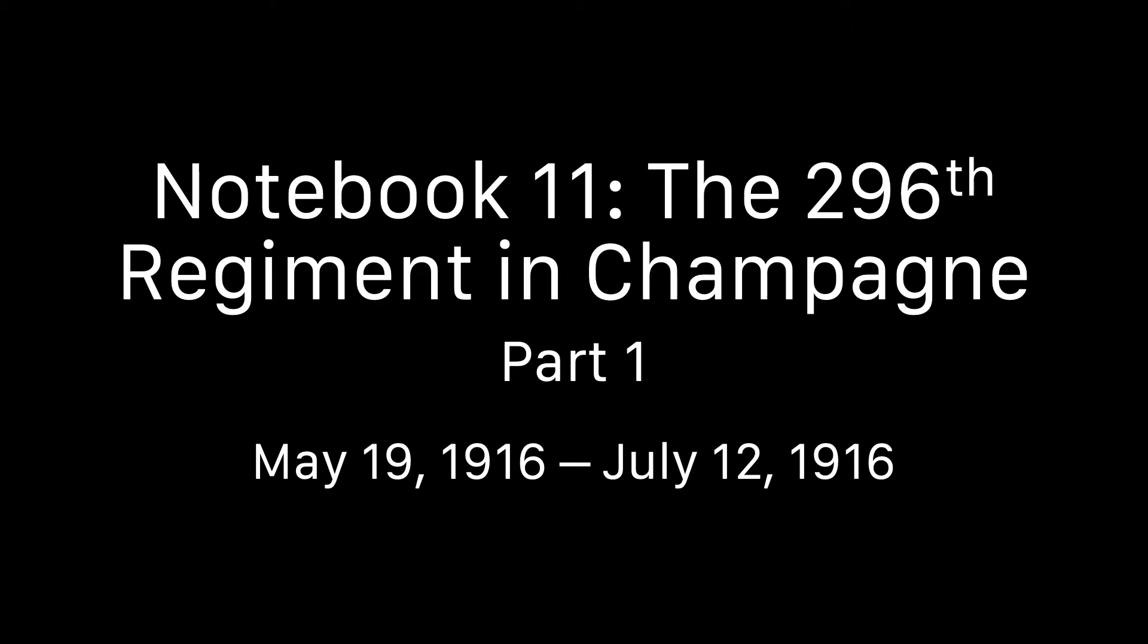Notebook 11: The 296th Regiment in Champagne. From the 19th of May, 1916, to the 12th of July, 1916. Part 1.